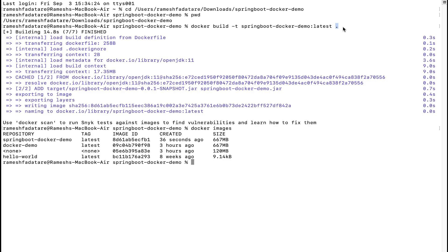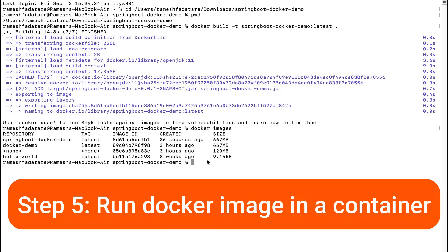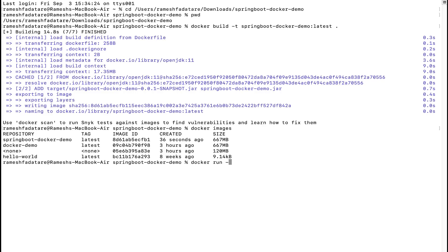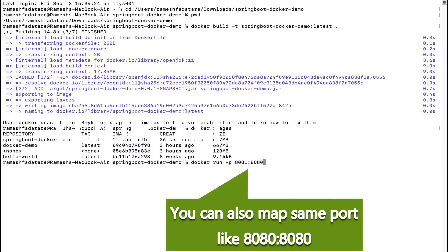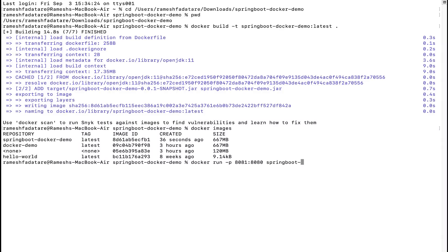Now let's run the Docker image in a Docker container. Type the command: 'docker run -p 8081:8080 spring-boot-docker-demo'. We map port 8081 on the host to port 8080 in the container, since the Spring Boot application runs on port 8080 by default. Using port 8081 on the host avoids conflicts.